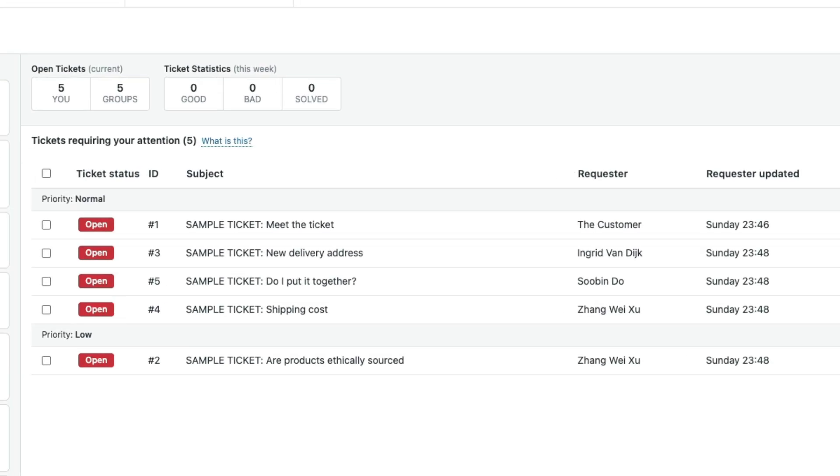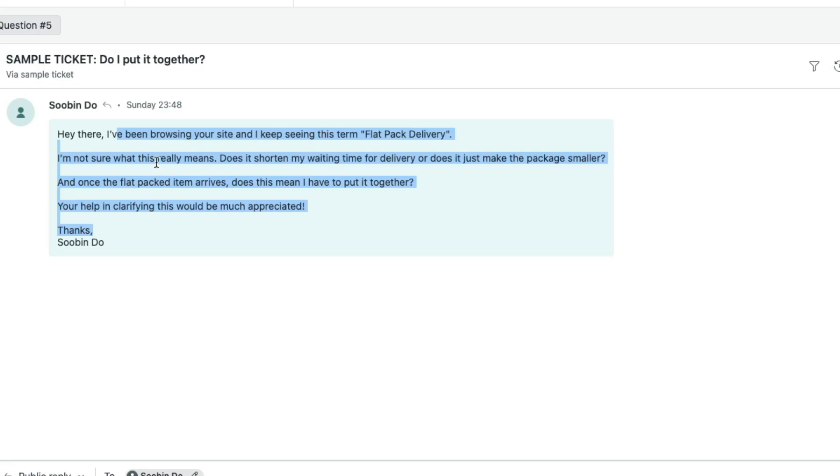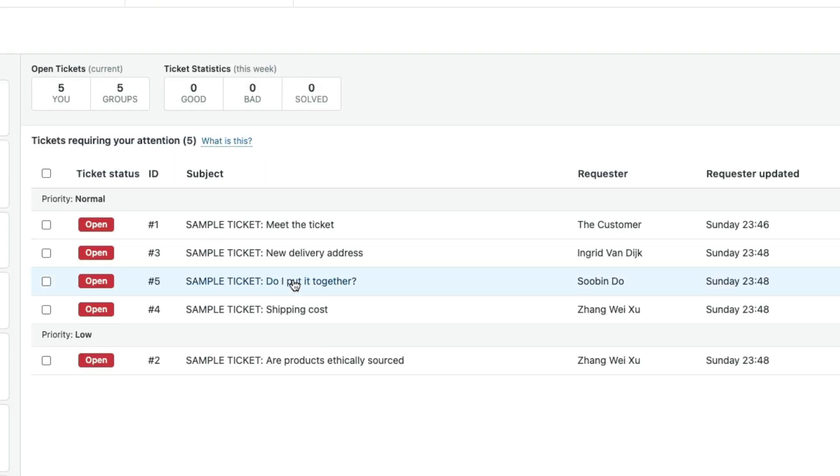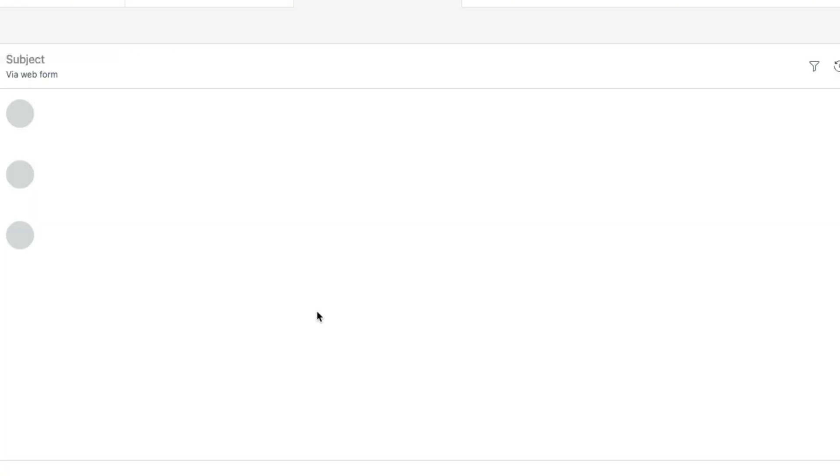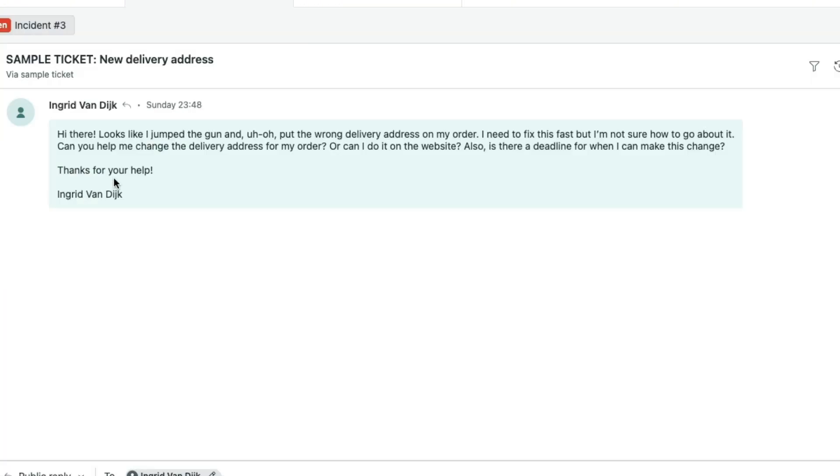I've created a Zendesk account for this example, for this video. Here you can see I have got like five tickets. If I open this up, they're like issues that people have raised. 'I've been browsing your site, I keep seeing this term flat back delivery, I'm not sure what this means.' There are certain knowledge-based questions, FAQs, and then there are some urgent questions, for example shipping cost.